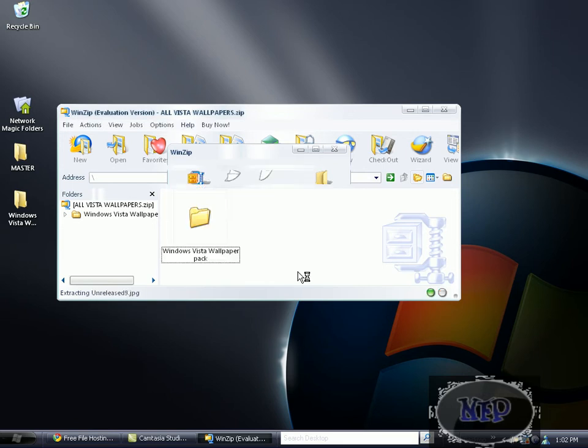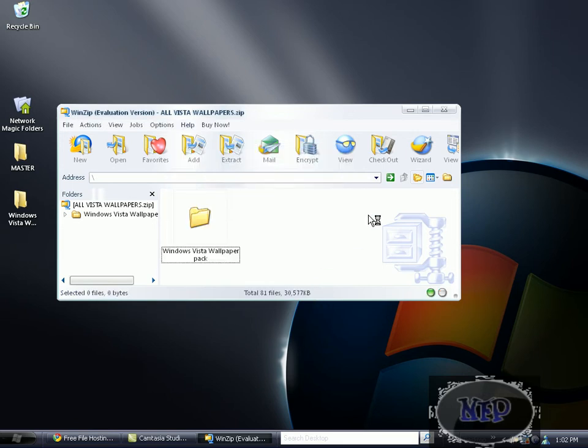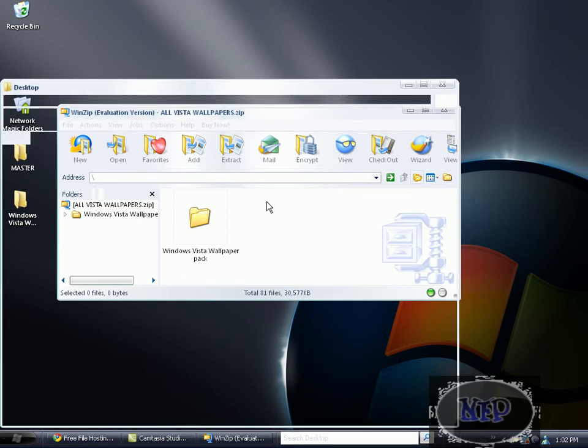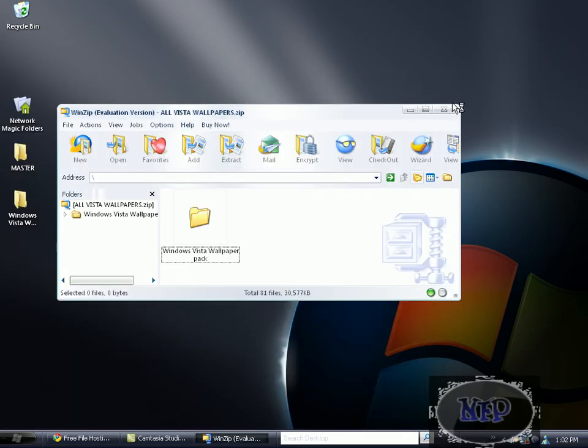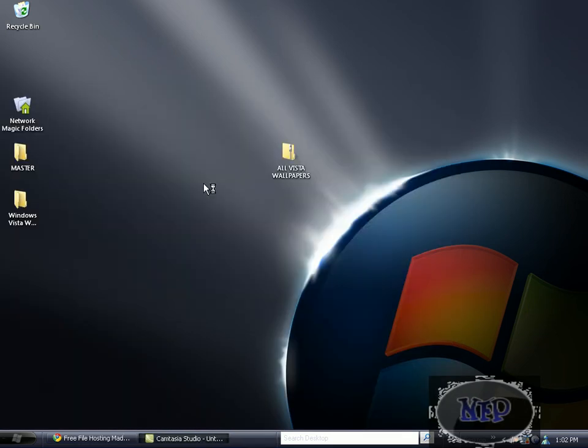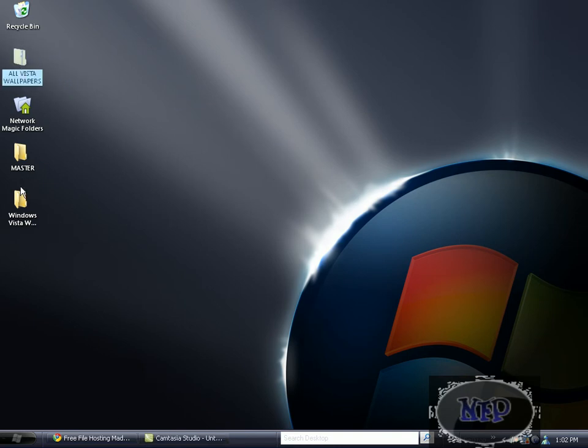So you do that and then you have this little window. You can exit it out if you want, you don't have to, but then you should come up with this file on your desktop.